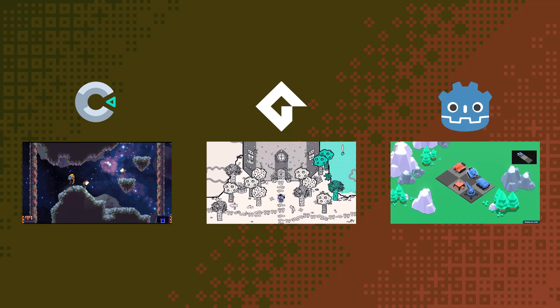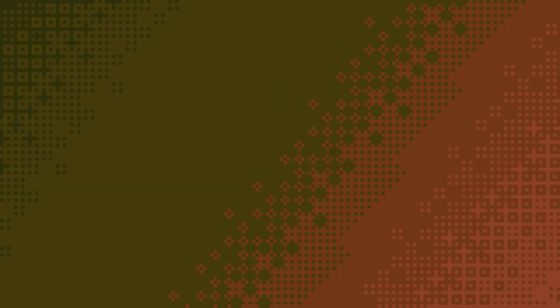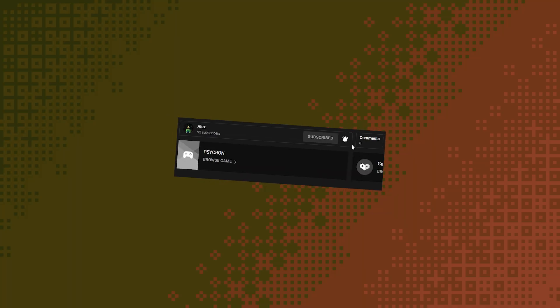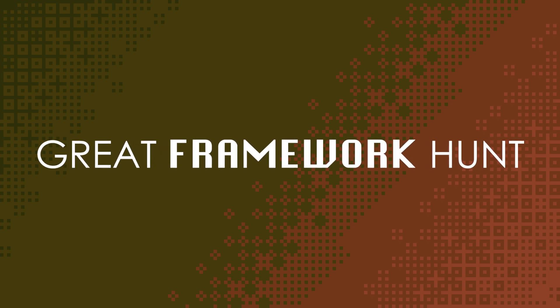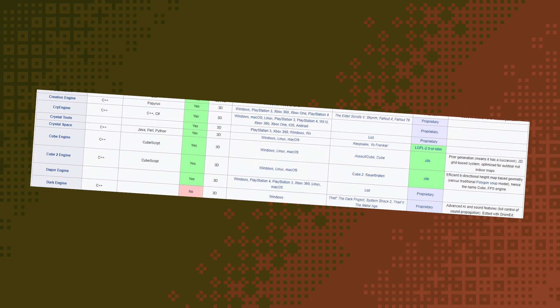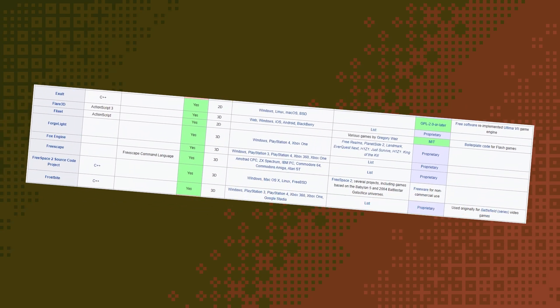Now, right, with all that out of the way, the great framework hunt had begun and as nice as it would be, you can't just drop make engine into a file and call it a day. Something needs to actually, you know, build the window, get input from the player and draw stuff.